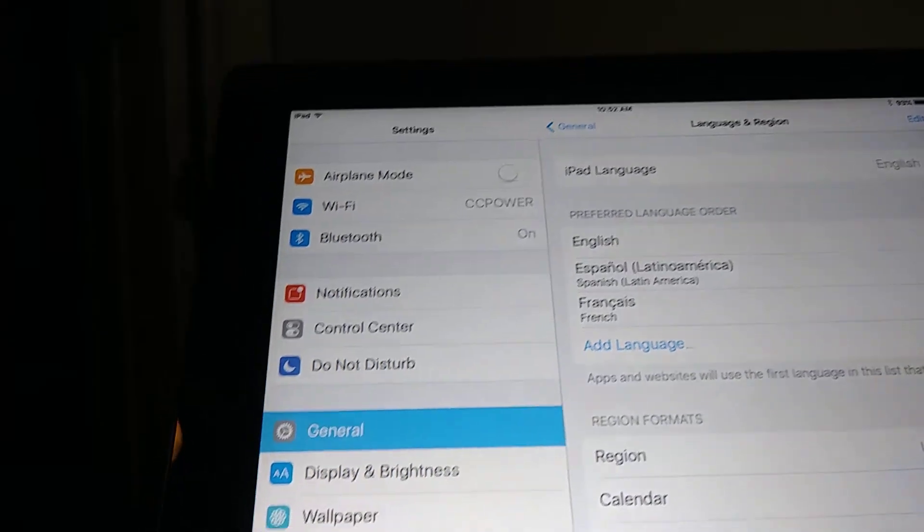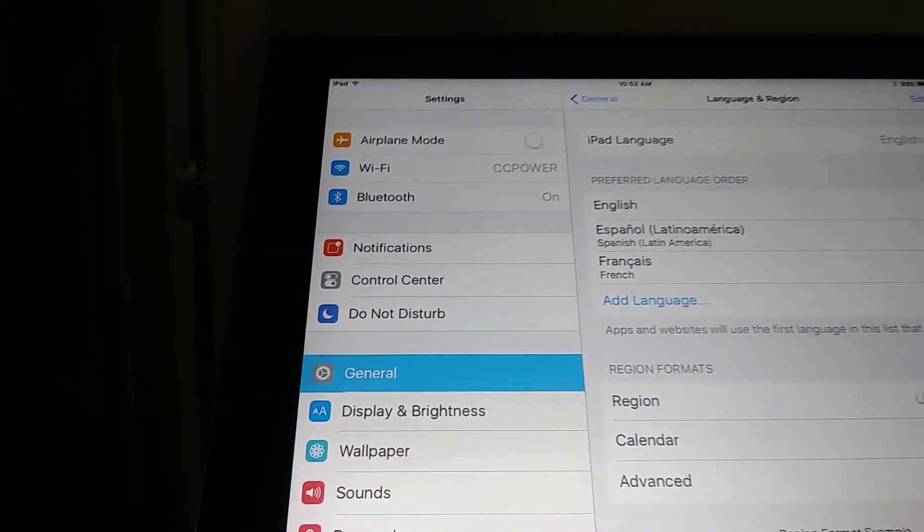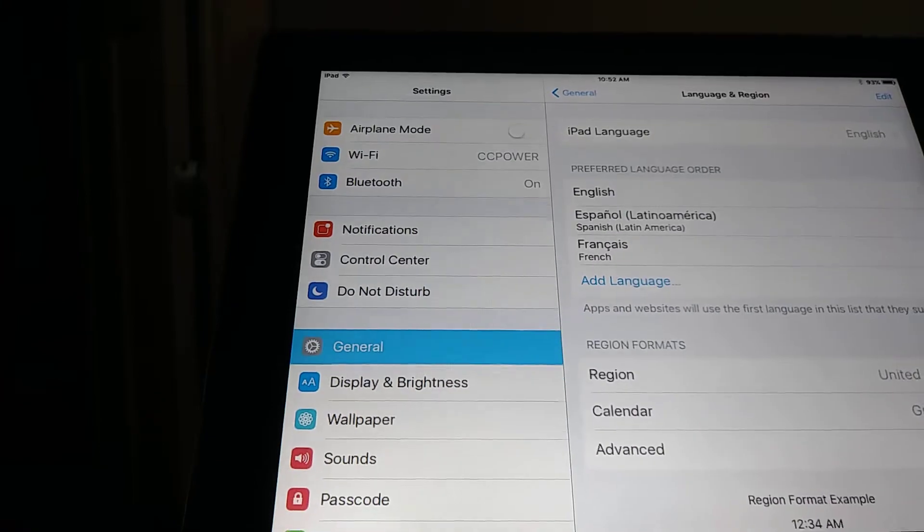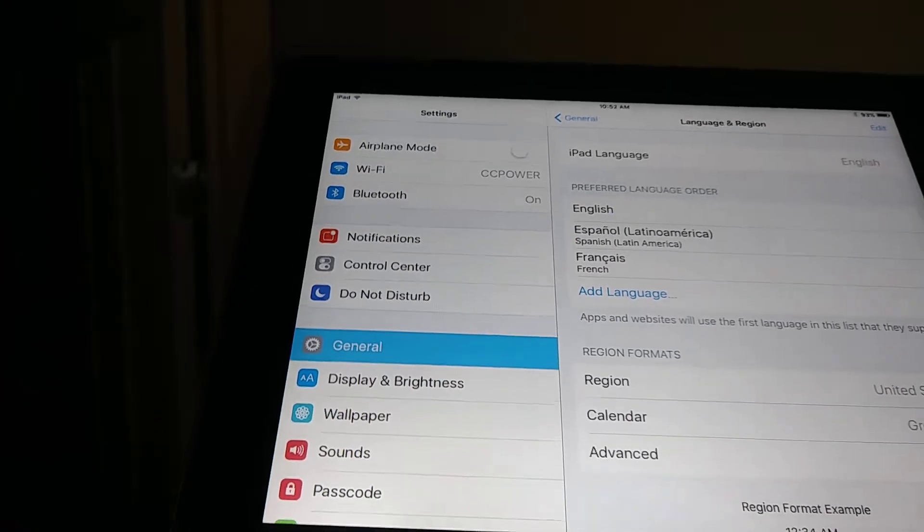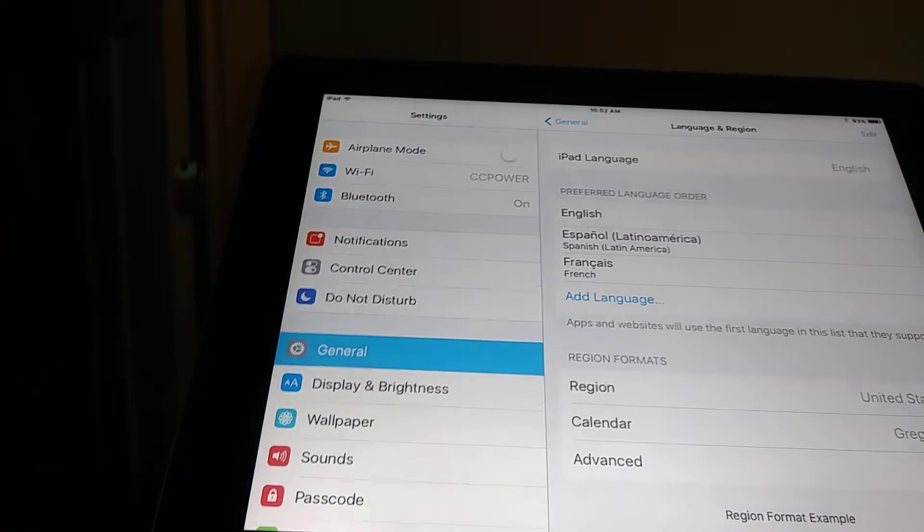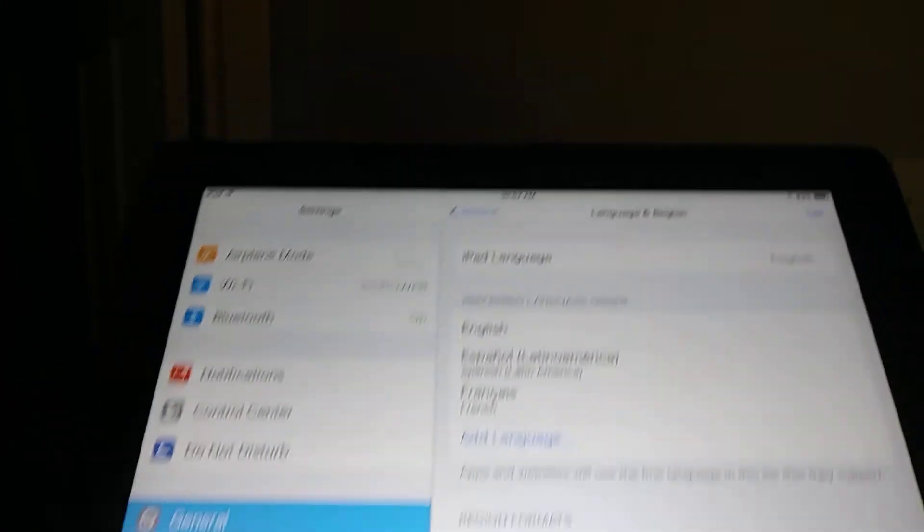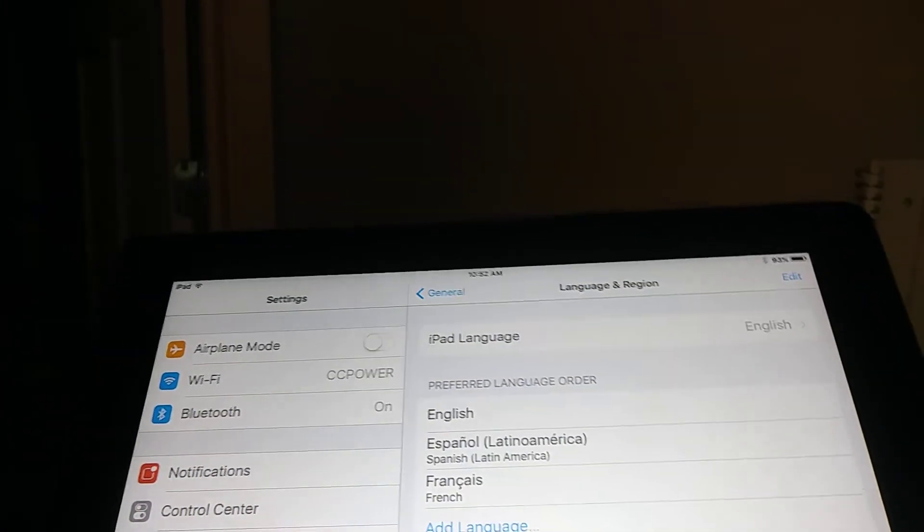Then go back to the home screen. So now all your settings are in English, all your applications and everything.